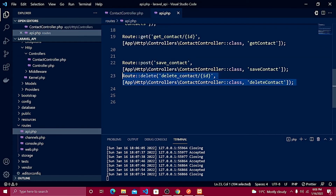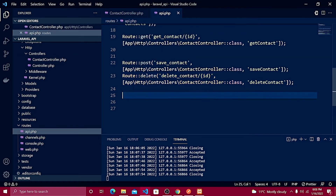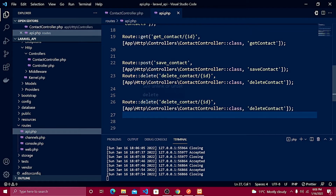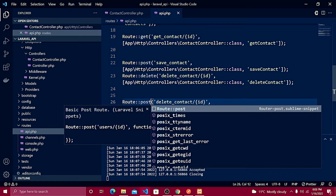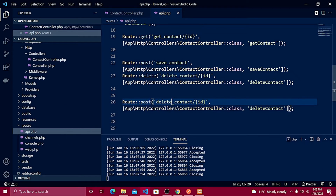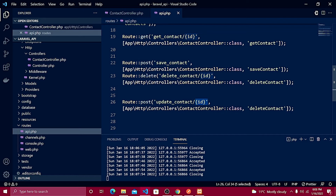I need to copy the method from my routes and define the update contact route. This should be a POST request with the route name 'update_contact', and it needs to pass the ID as well. I also need to change the method name to 'update_contact'.